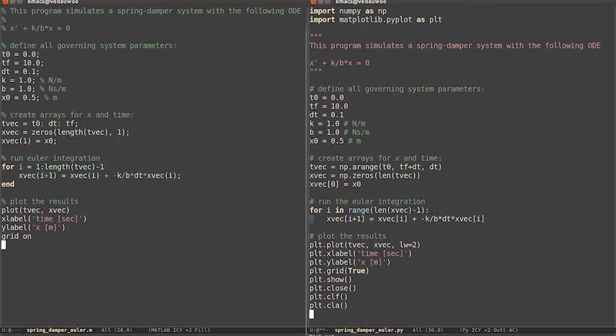Let's look at two pieces of code, one in Matlab and one in Python, since those are the two choices available. Both pieces of code implement Euler integration for the spring-damper system. At the top of the code we declare the initial conditions: x at 0 equals 0.5, dt equals 0.1, k equals 1, and b equals 1. Then we create an array to store all the variables for all time. A loop executes Euler integration and stores the value in the array. After exiting the loop, we plot the results. You will do code very similar to this in your homework assignment, so looking at this example several times will be helpful.